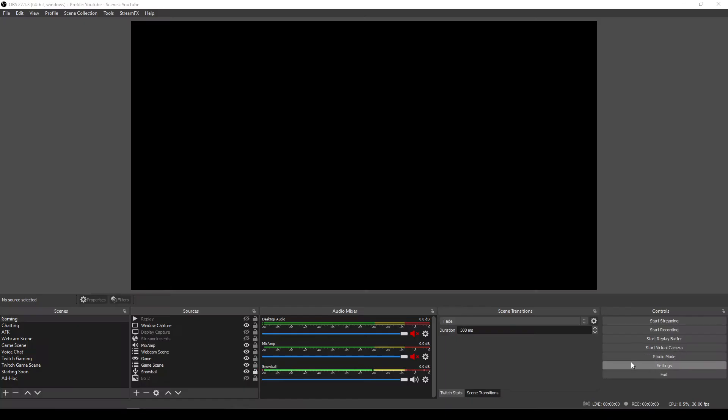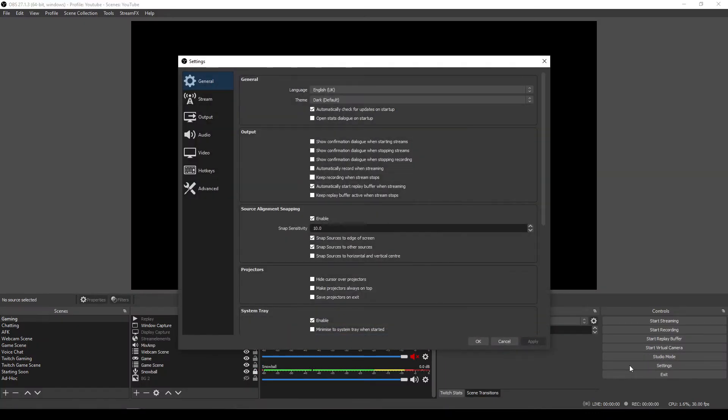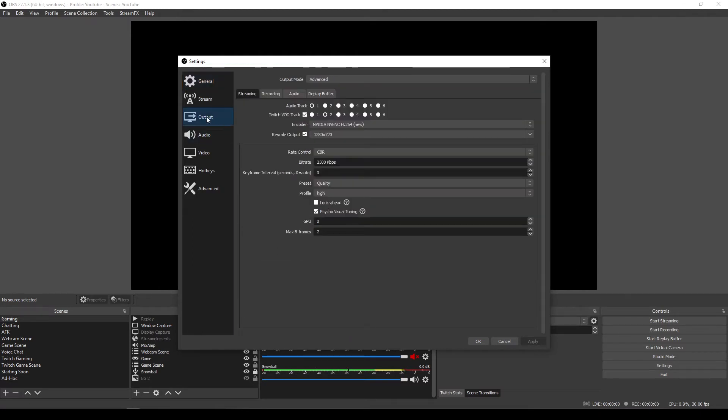And the way you do this is by enabling a VOD track in OBS. So the way that you do this is pretty straightforward and simple. At least on the OBS level, it's a simple way of doing this. It does get a little bit more complicated. So all you do is you come to your output settings on OBS, on your streaming tab, and then you just tick this Twitch VOD track and select your VOD track.